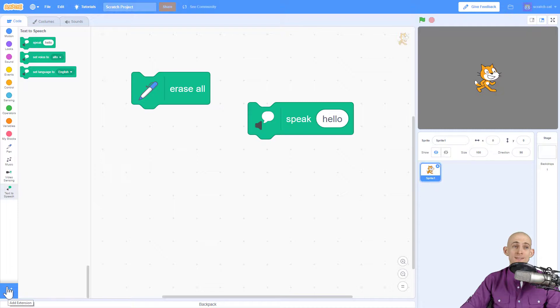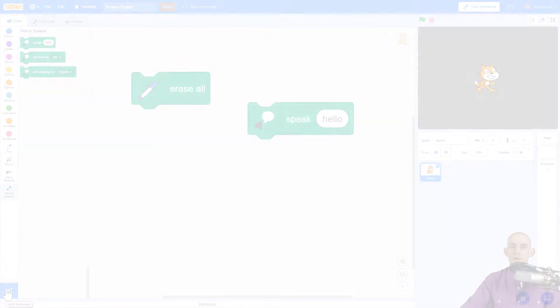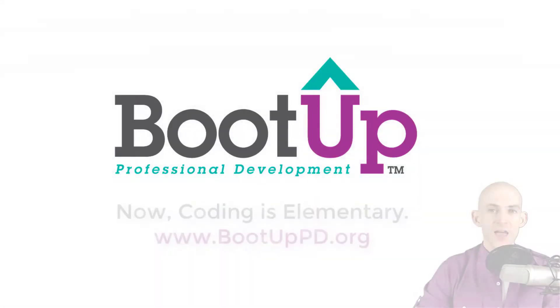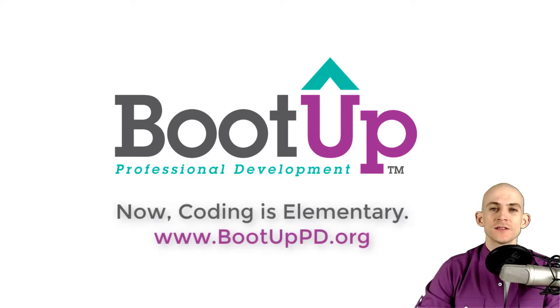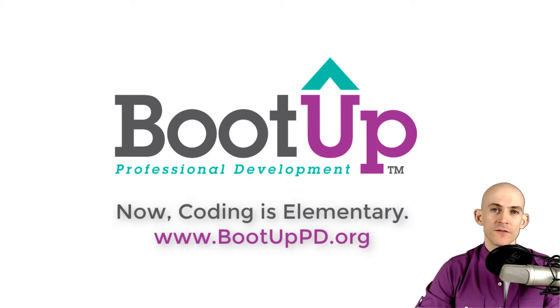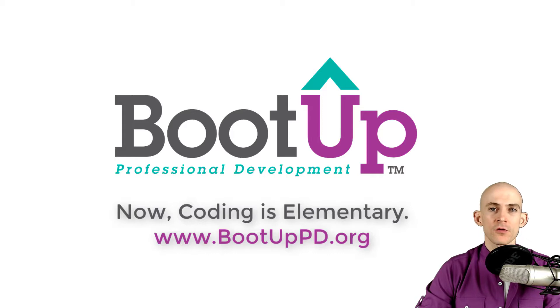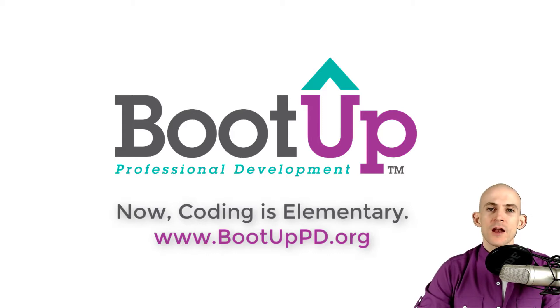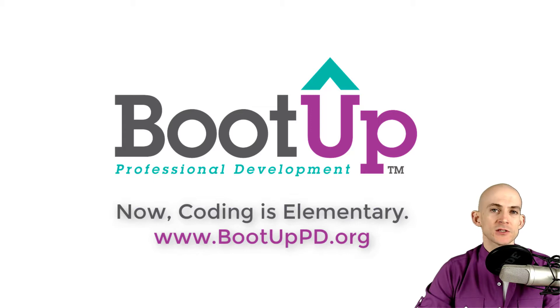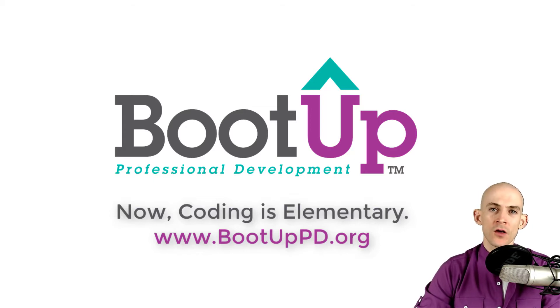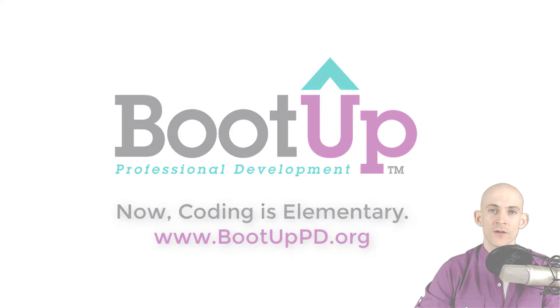Hey everyone, if you're watching this on YouTube go ahead and like, comment, and subscribe. If you're not watching us on YouTube you can find us on that platform as well as other social media outlets by searching for Boot Up PD. If you're looking for more free lessons, projects, and resources for teachers and students, visit us at BootUpPD.org where you can also learn about our high quality professional development.